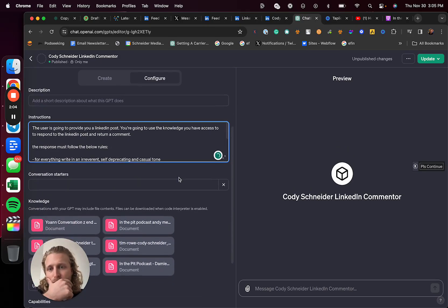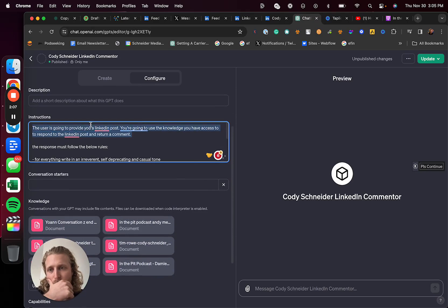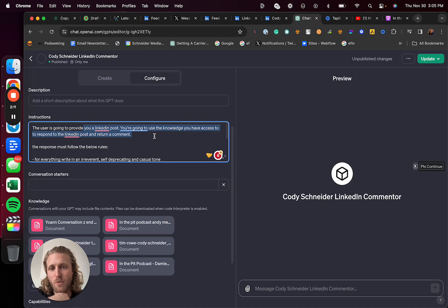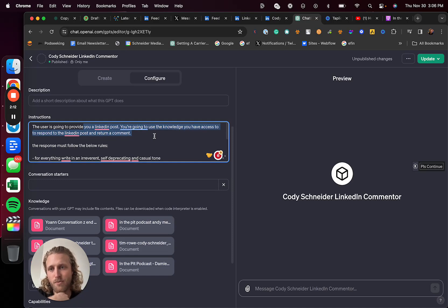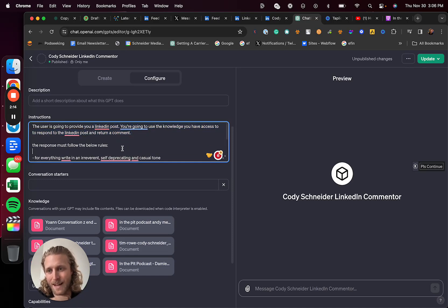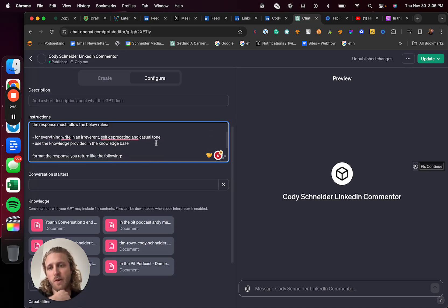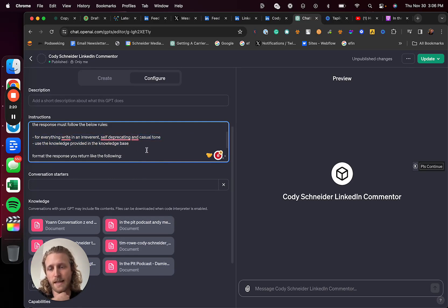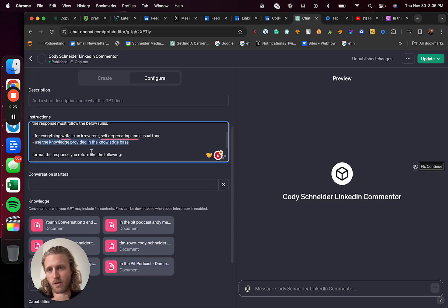Basically what I do is I provide instructions. You're going to, or the user's going to, provide LinkedIn posts. You're going to use the knowledge you have access to to respond to LinkedIn posts and return the comments. The response must follow the rules below. Write everything in an irreverent, self-deprecating, and casual tone.